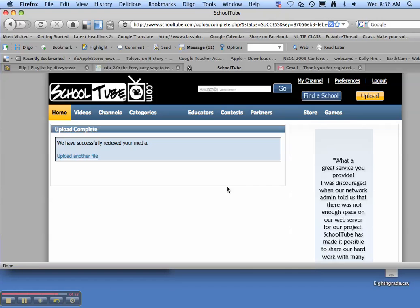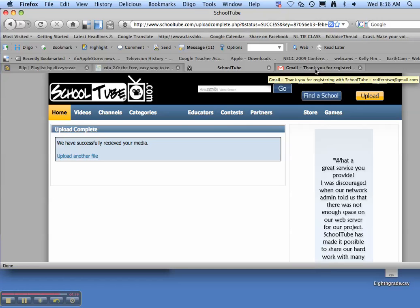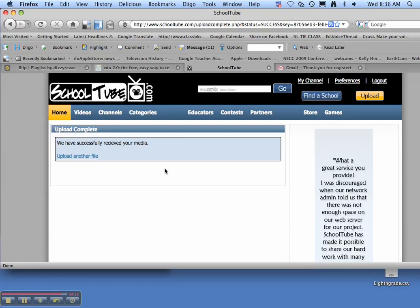And next time you come to class we can take a look at people's videos and give them comments and have fun with it. So you are done. You can log out or you can search videos if you like. Thank you very much guys.